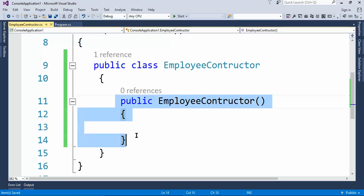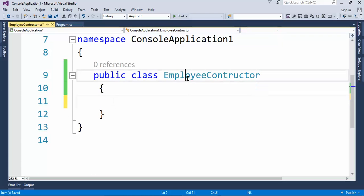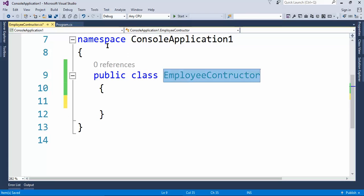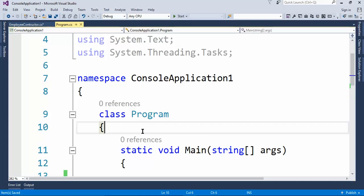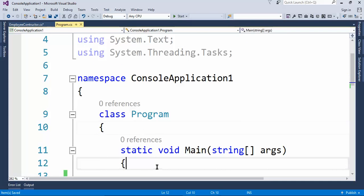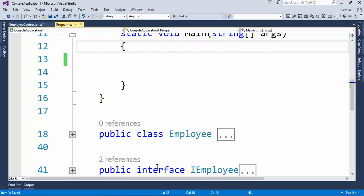This is known as a default constructor. Even if we don't have this constructor in our class, when an object of the class is created, a default constructor will automatically be created.